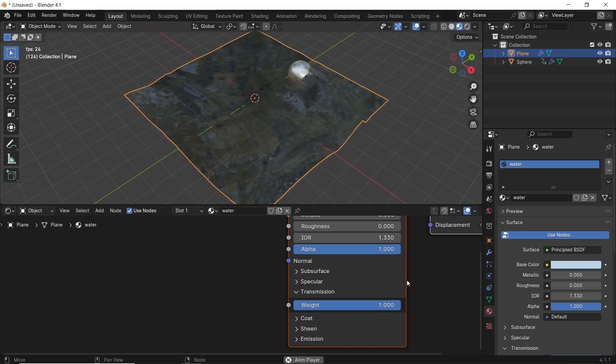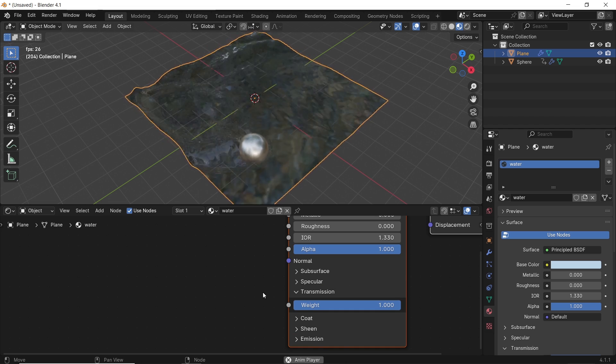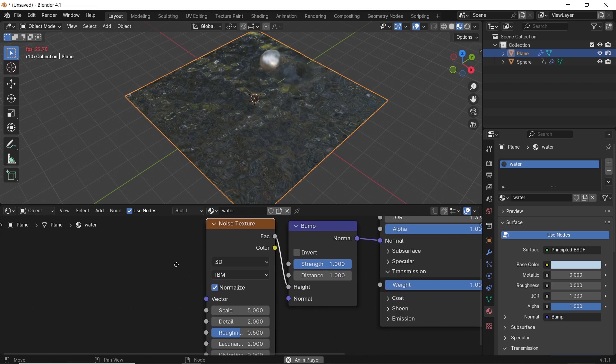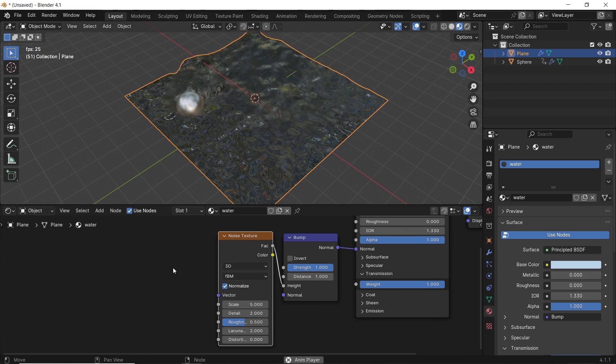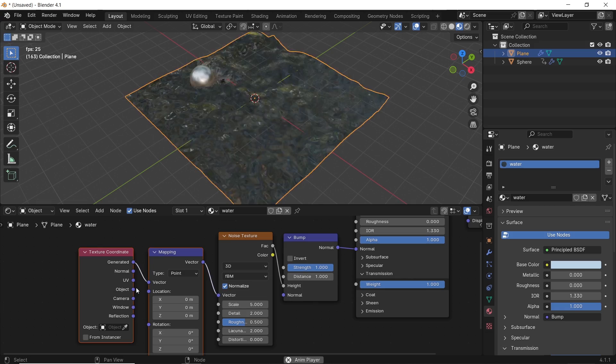But to top it, you can add a noise texture with a bump node in the BSDF normal, tweak some of the values on those nodes to get a water-looking surface.